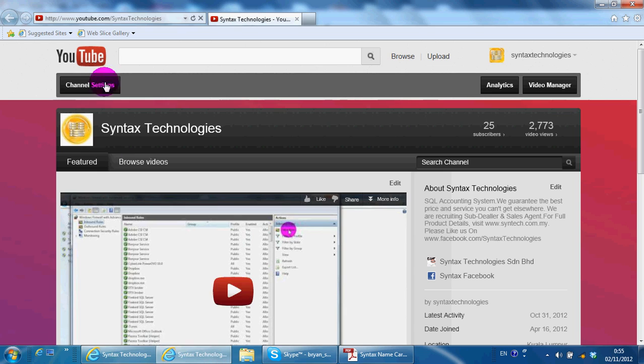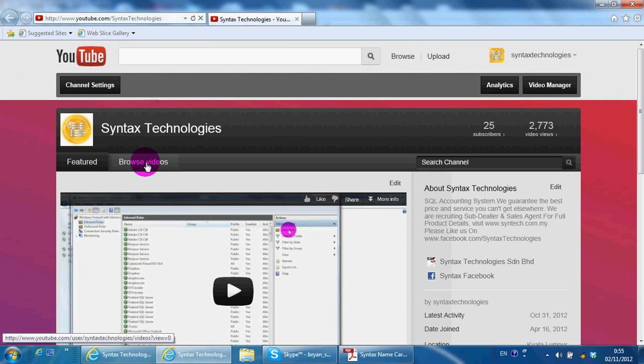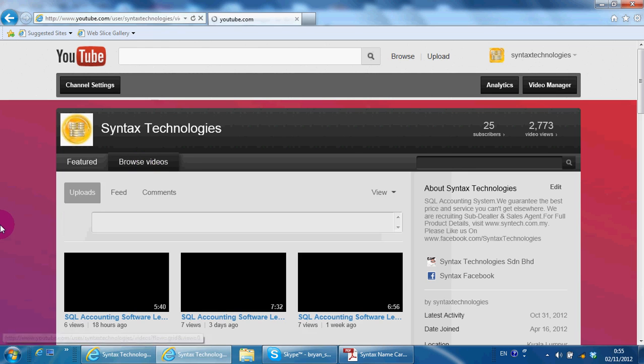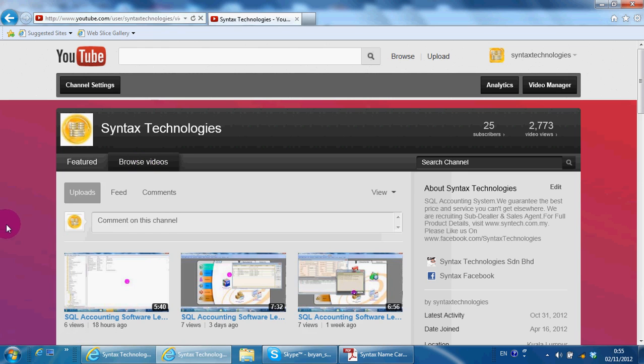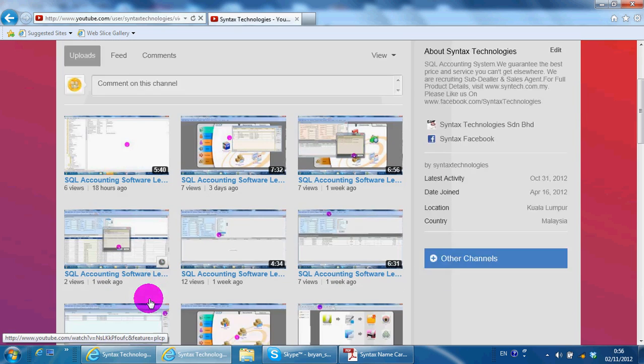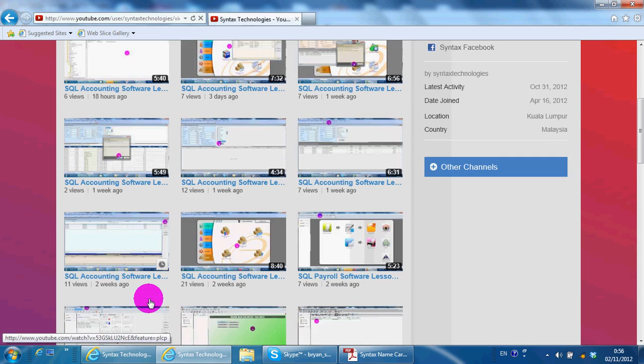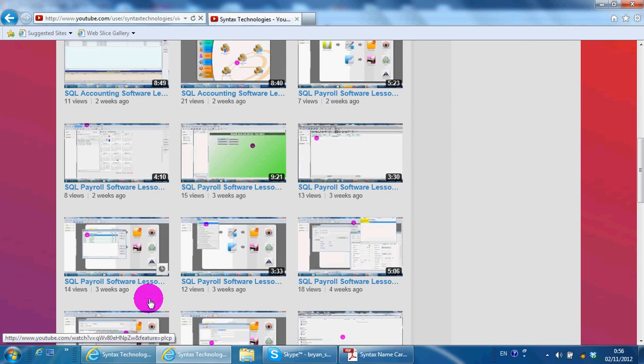Please go to youtube.com slash syntax technologies to browse all the previous tutorial video for SQL accounting system and also SQL package system.